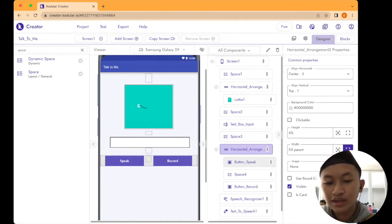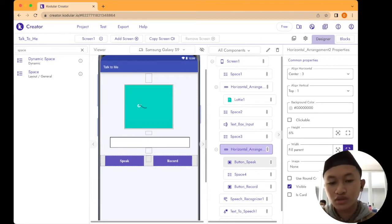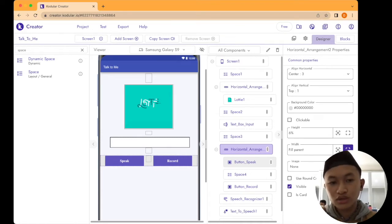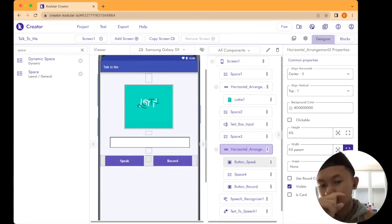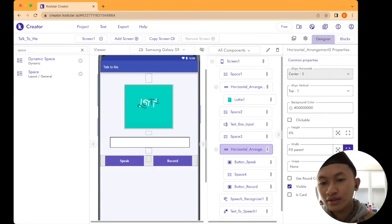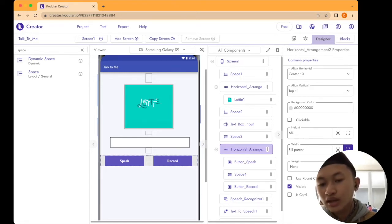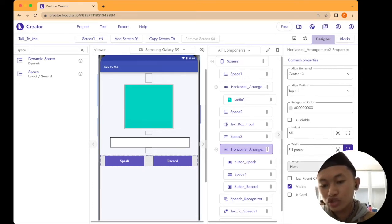This is the last Horizontal Arrangement. From the palette, search for Horizontal Arrangement and drag and drop it into the viewer editor. Set the properties: align horizontal to center, align vertical to top. Set the height to 6%, width to fill parent, leave the image as none, and check visible.